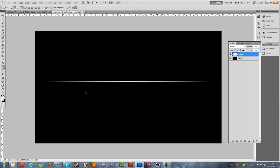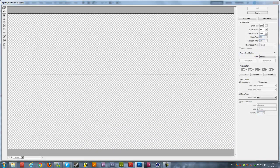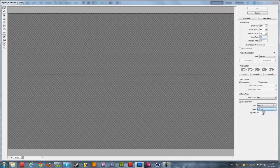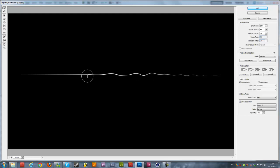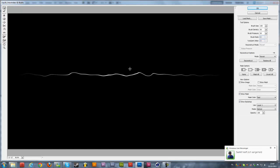Delete the path and go to Filter > Liquify. Change some settings: brush size 100%, density 50%, and brush pressure 50%. Enable Show Backdrop, take Layer 1, set opacity to 100% behind. Now start getting the base done — just a little bit of changes along the line. Do it for the whole line, then hit okay.